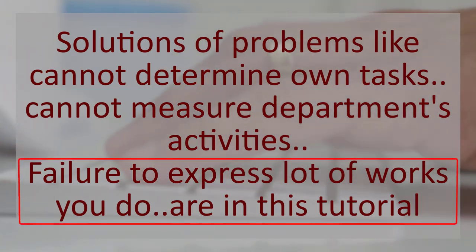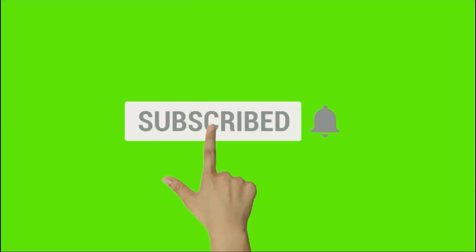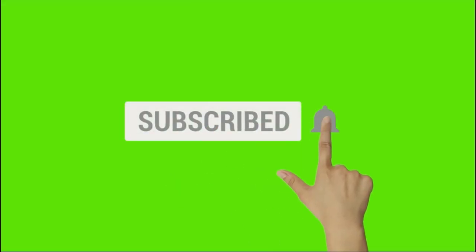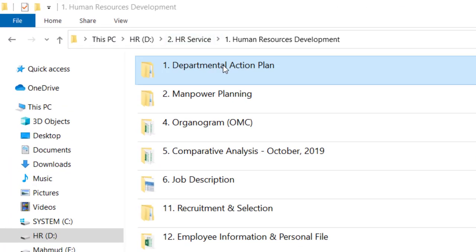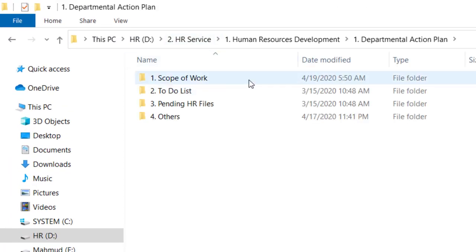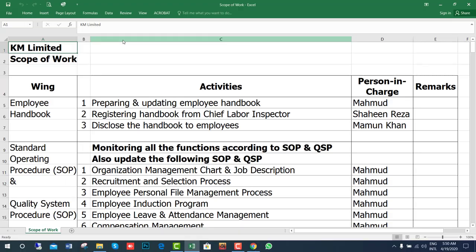Let's start the tutorial. And it's my request that you please subscribe to my channel to inspire me. We are going to cover the Departmental Action Plan, Scope of Work.